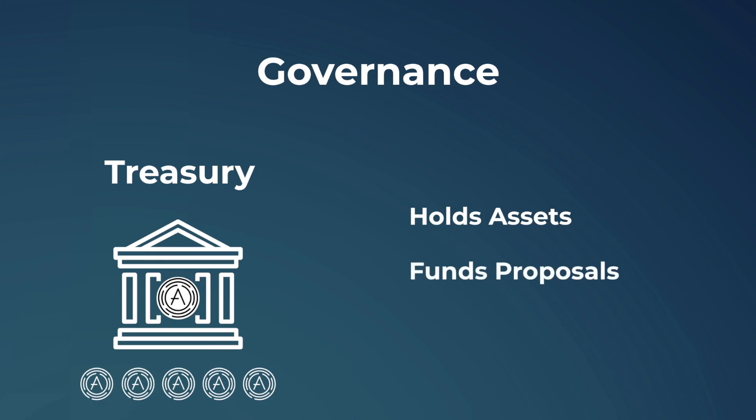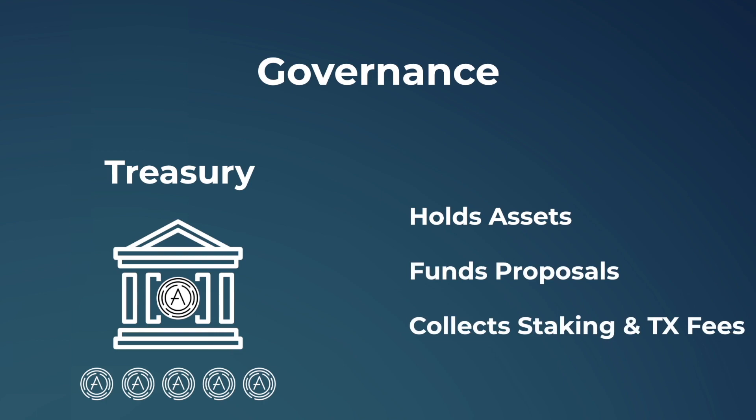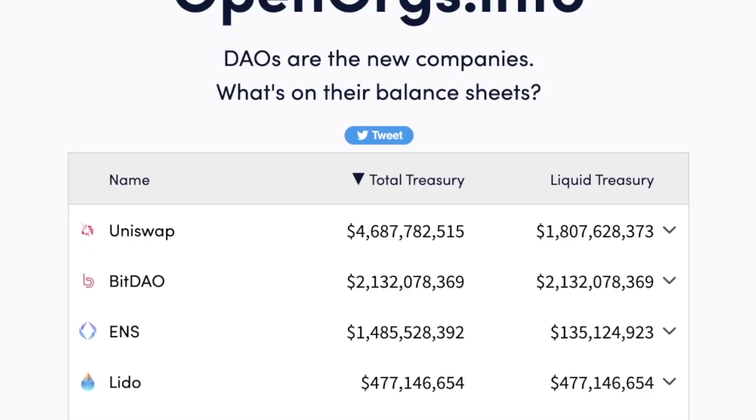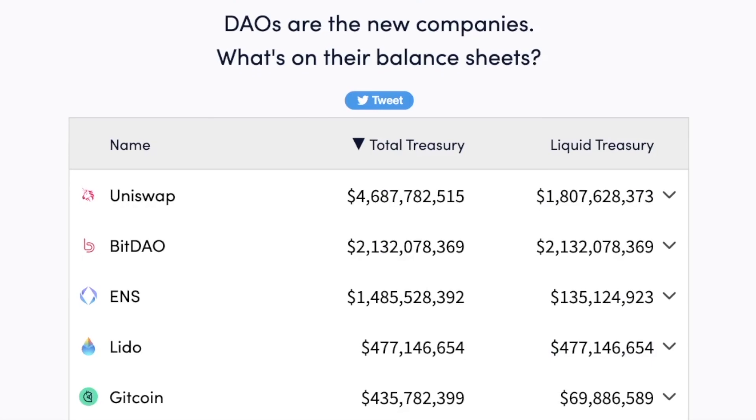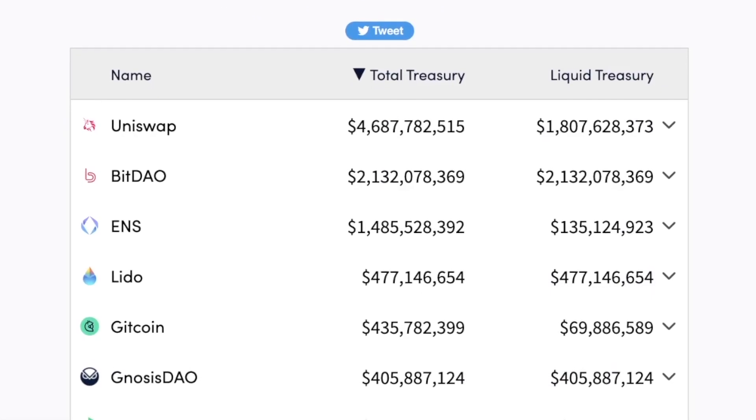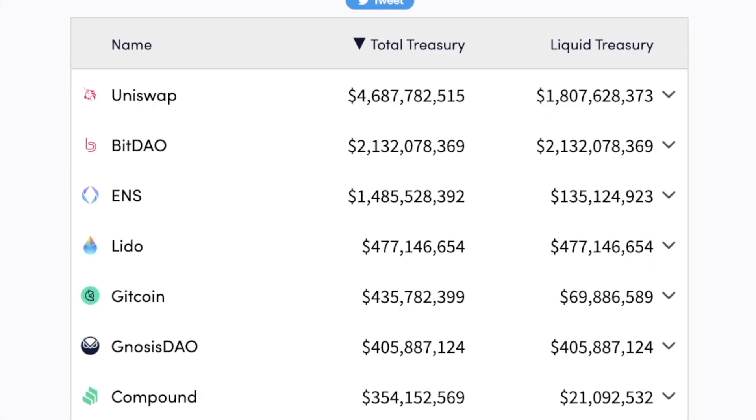This treasury is vital, as it is what allows for the funding for any proposals reaching a majority consensus amongst the token holders. These treasuries can later grow in value even further through events such as staking and transaction fees. For example, currently Uniswap, one of the largest decentralized exchanges, has a liquid treasury of nearly $2 billion.